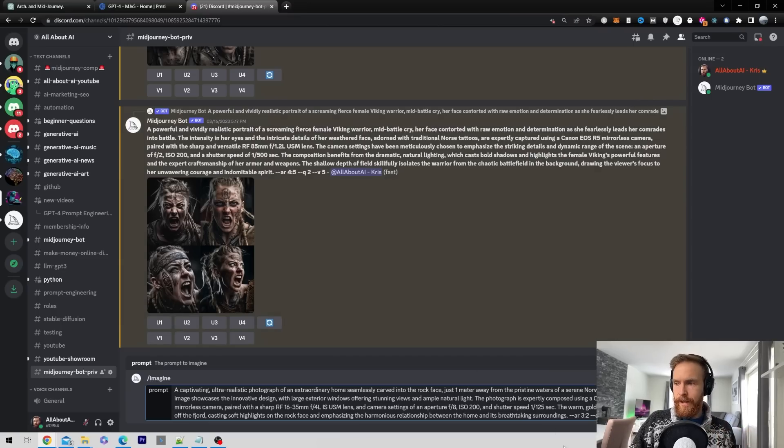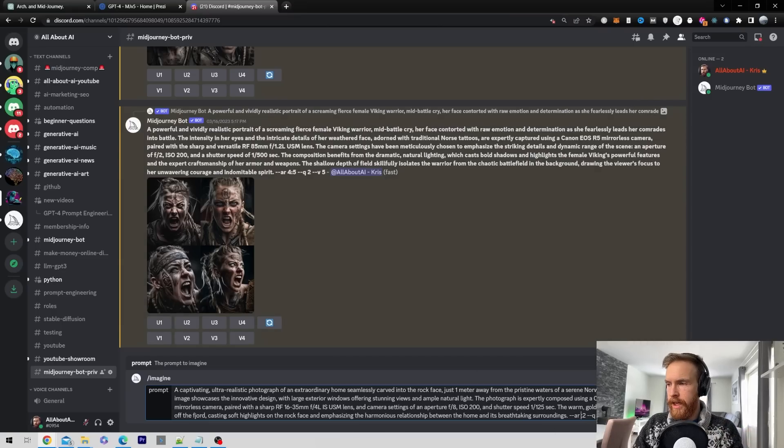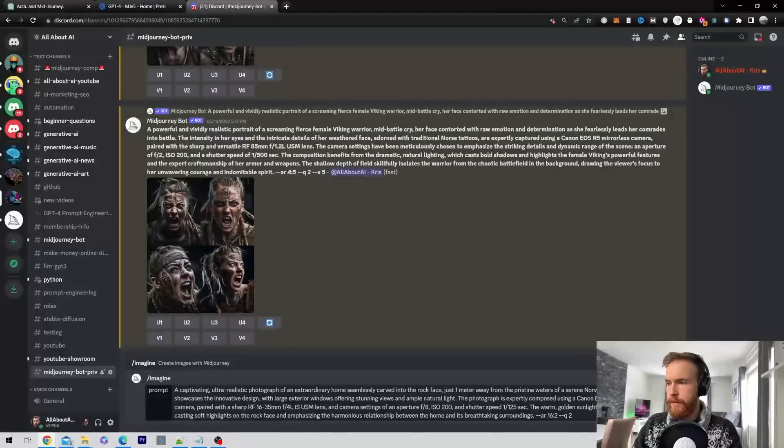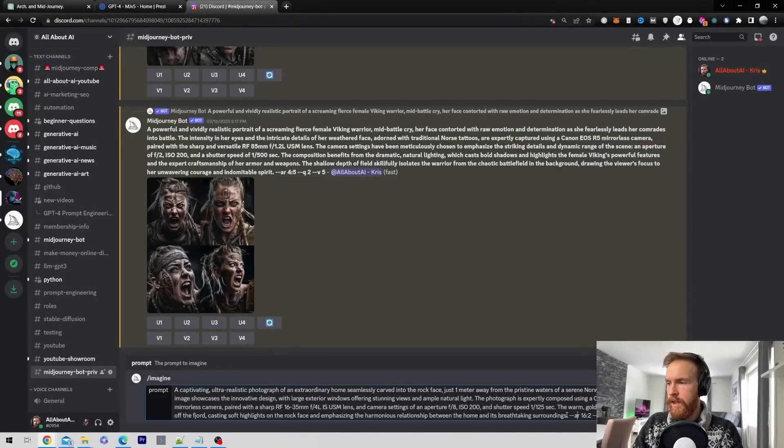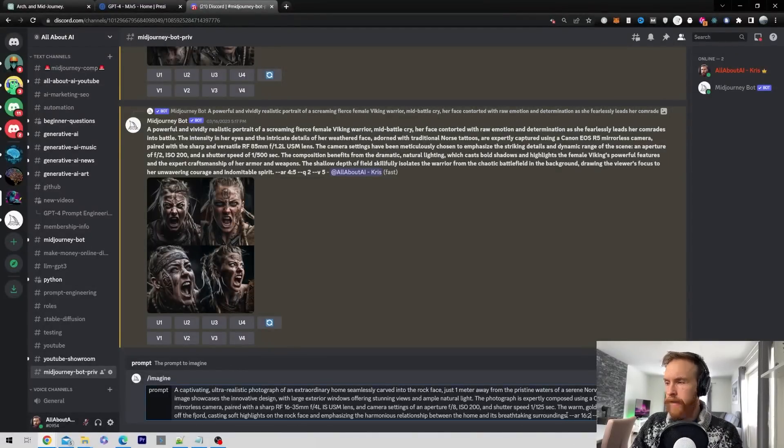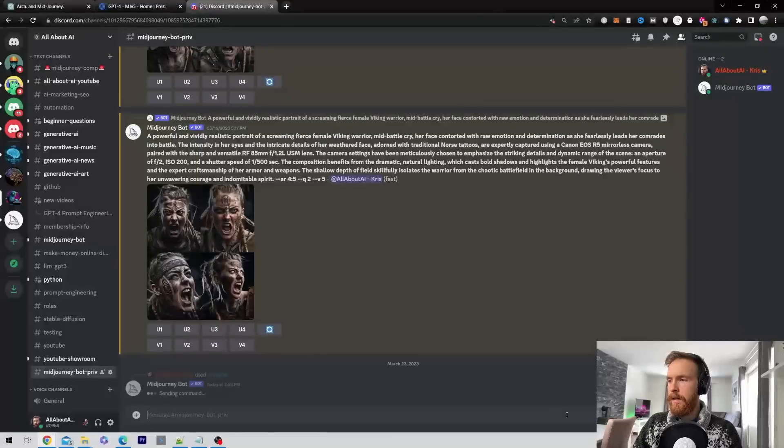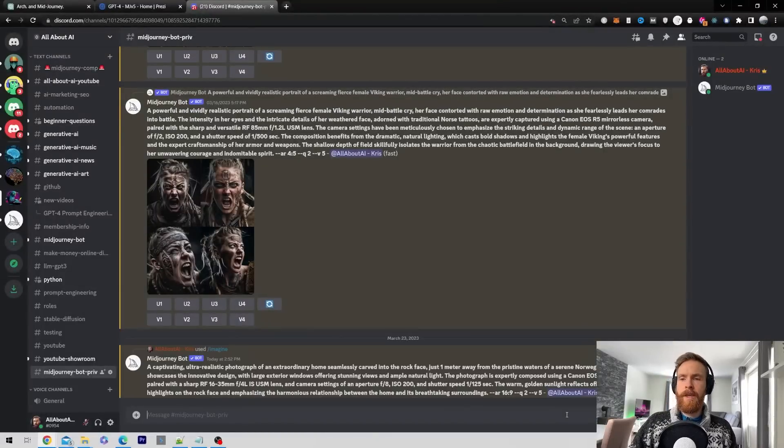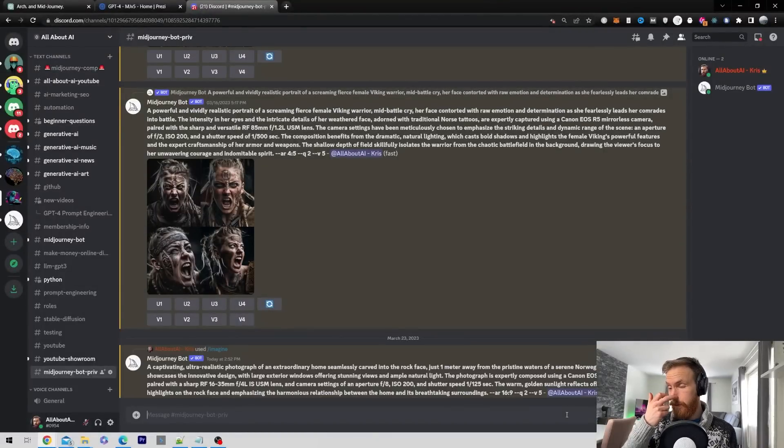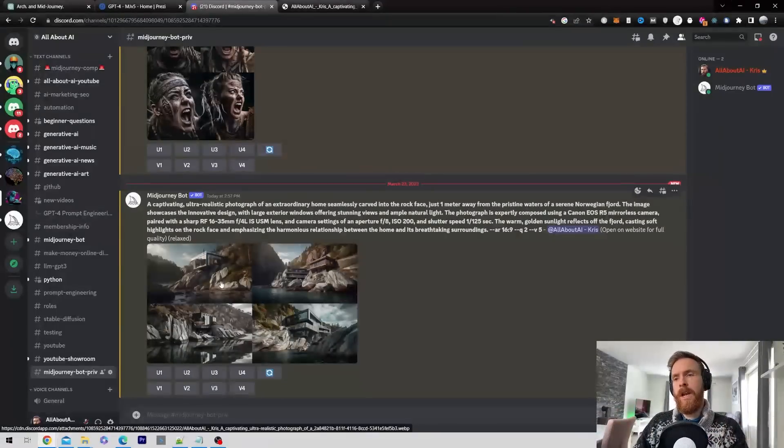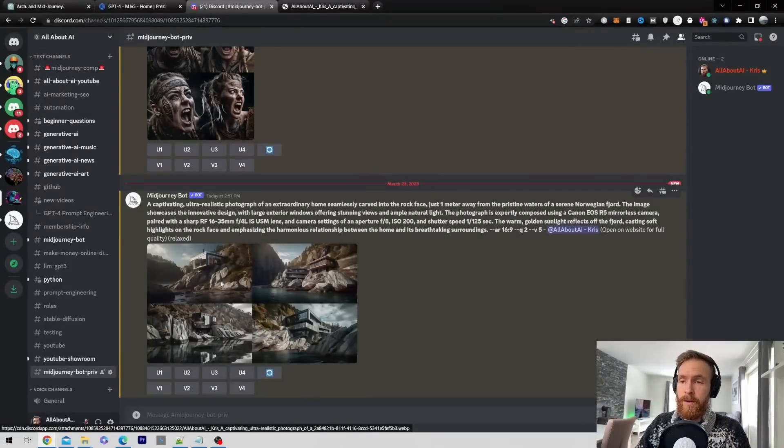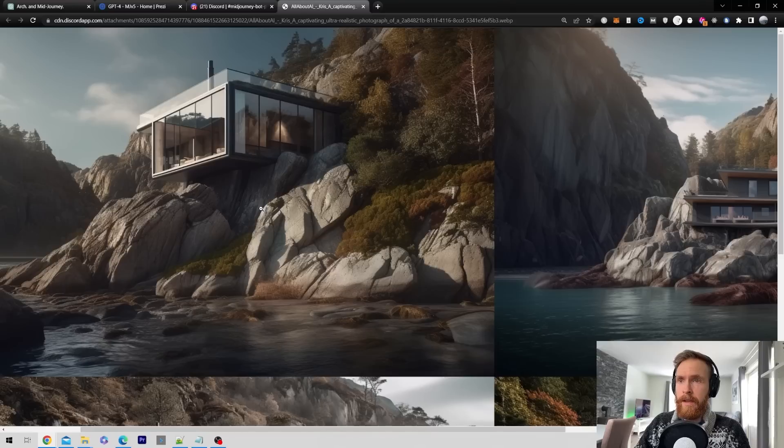Let's just copy that and paste it into MidJourney and see what results we get. I'm not going to change anything with the prompt. The only thing I'll change is the aspect ratio to be 16 by 9 because I think that fits better. Let's see what we can get back here. And yeah, as you can see, this was basically exactly what I was looking for. So I was very happy with this prompt.